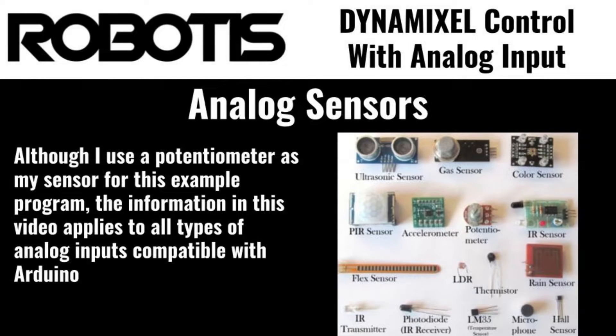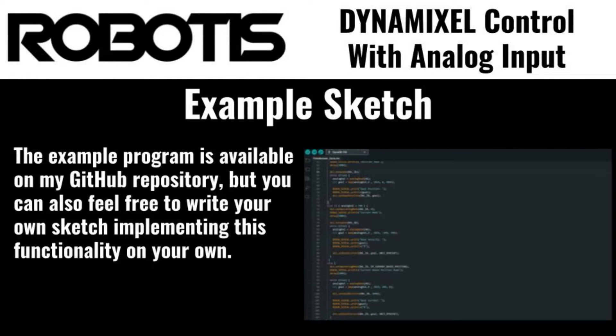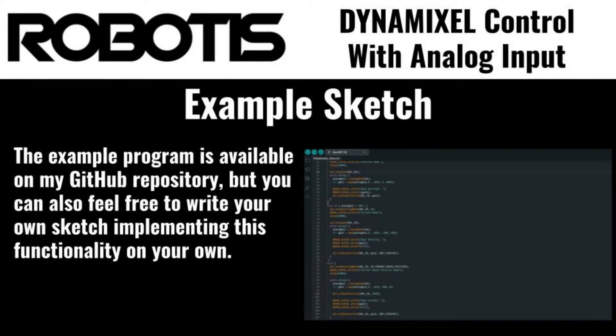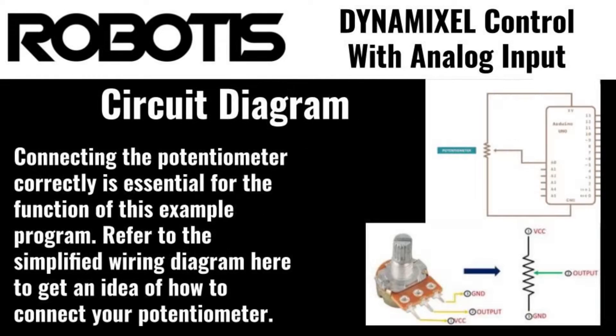You'll also need an analog sensor that can connect with your Arduino. In this video, I'll be using a rotary potentiometer. The last thing you'll need to follow along is the example program that I'll be using in this video, which is available on my personal GitHub repo in the video description.